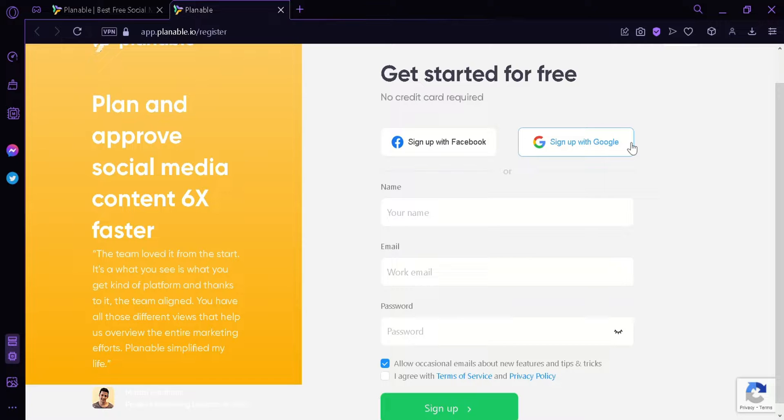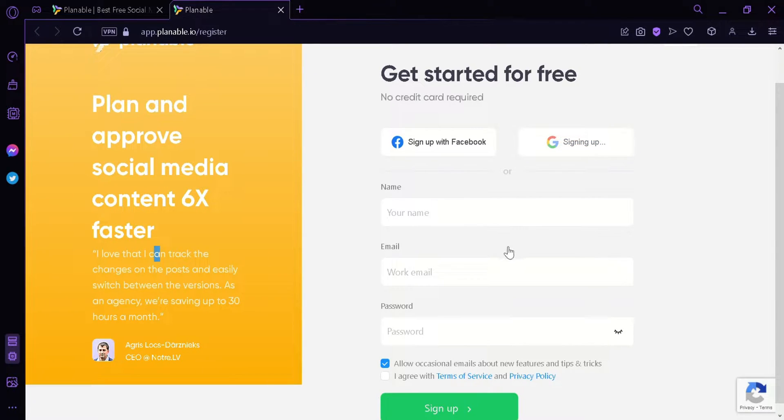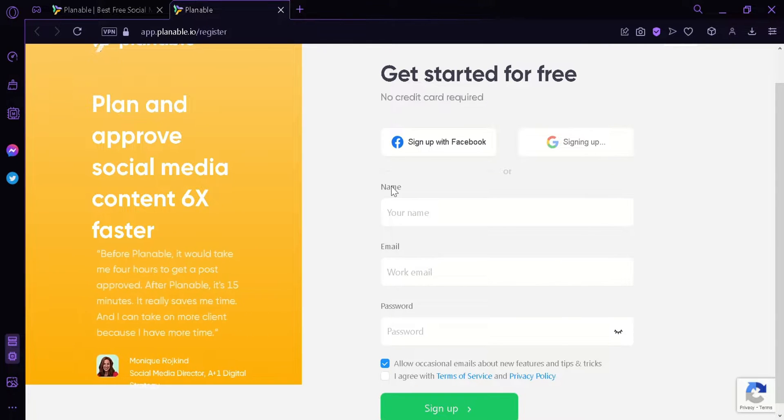Right now, we're going to click on sign up with Google and then you're going to have to choose a Google account that you're going to sign in to.